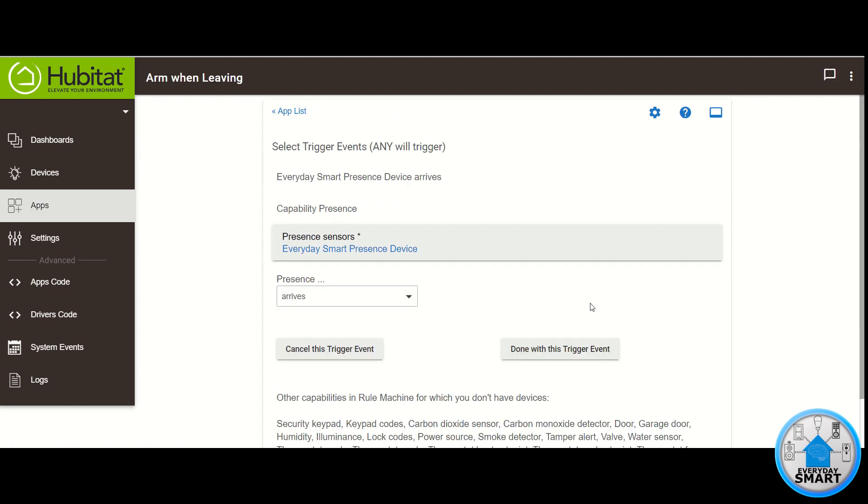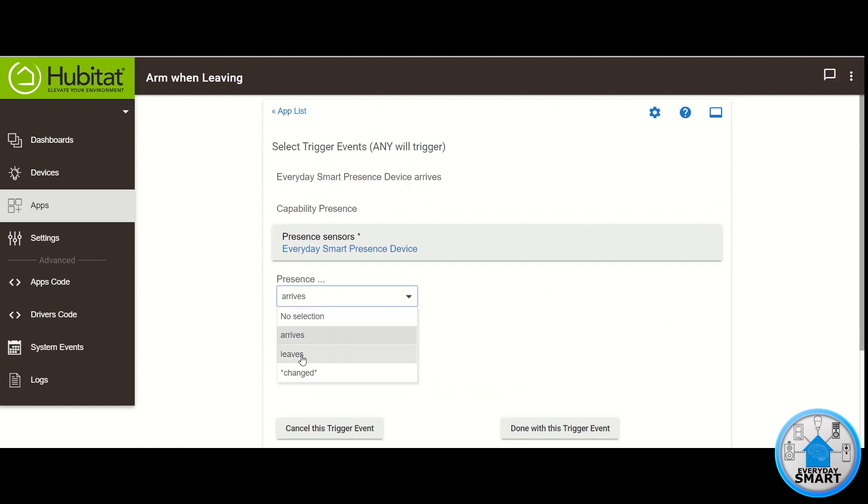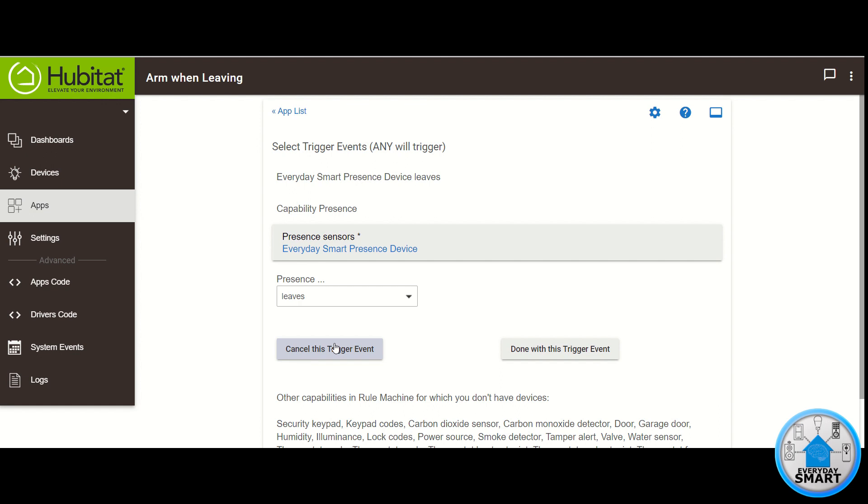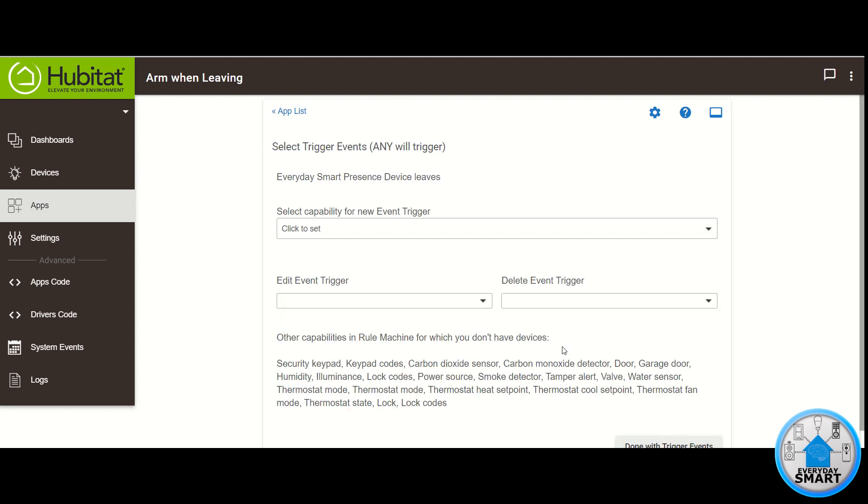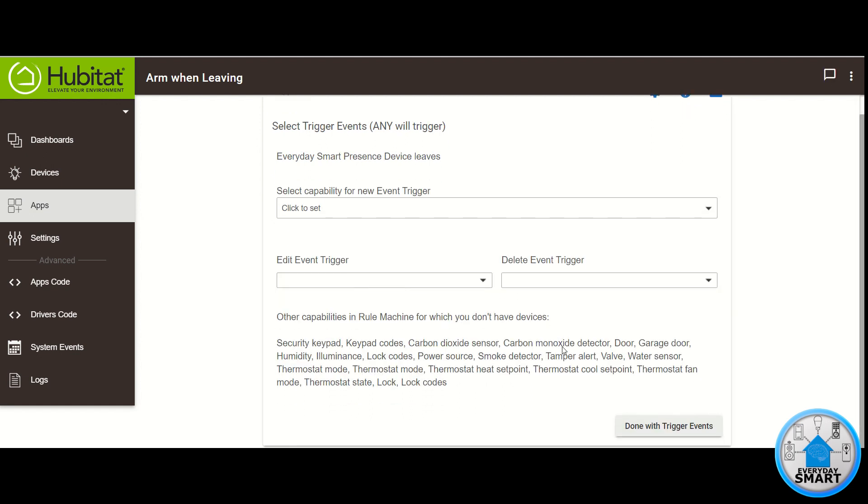And for the Presence status we want leaves. Click Done with this trigger event. That's the only trigger event we need for this rule. So click Done with trigger events.